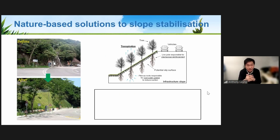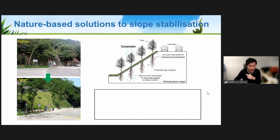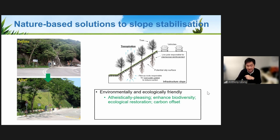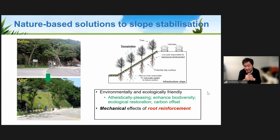Vegetation is a kind of nature-based solution that we can adopt to upgrade our slopes in a sustainable way. Using this approach is environmentally and ecologically friendly, pleasing in urban areas, and it can enhance biodiversity, ecological restoration, carbon offsets, and many other beneficial effects. From an engineering perspective, vegetation can be used as a tool to upgrade our slopes.